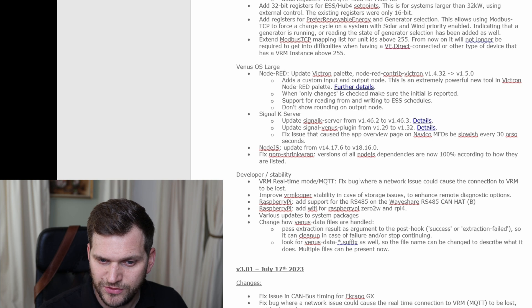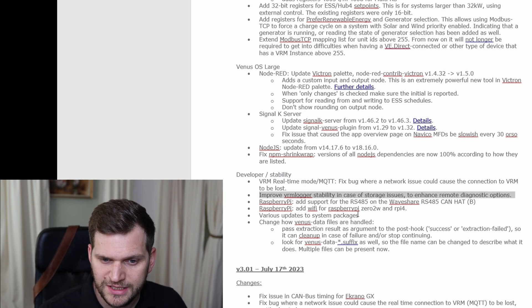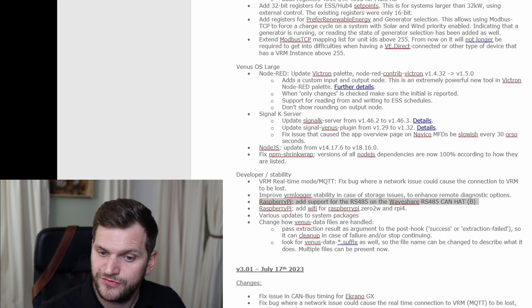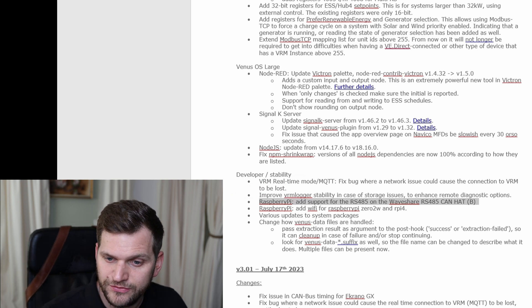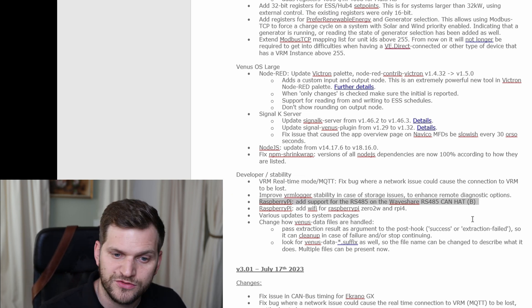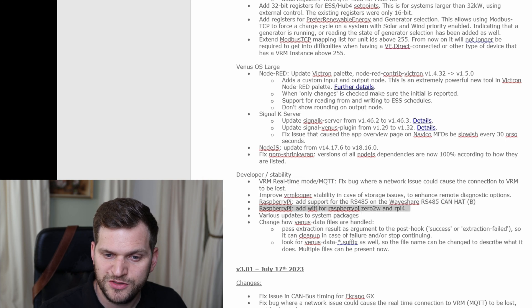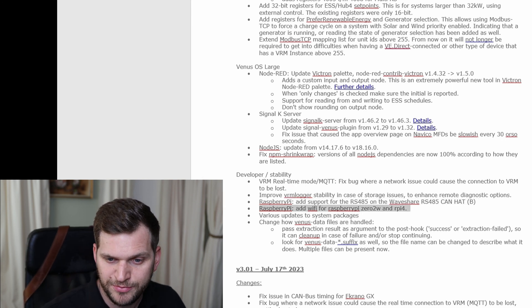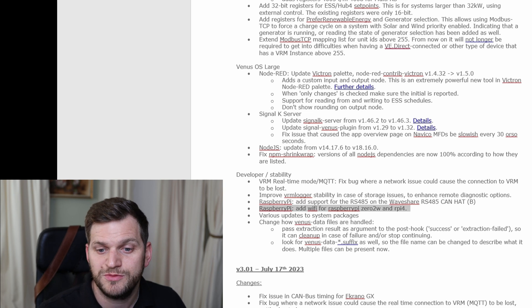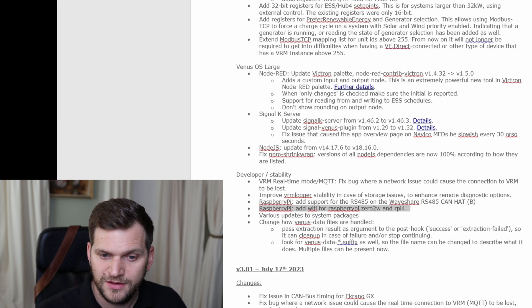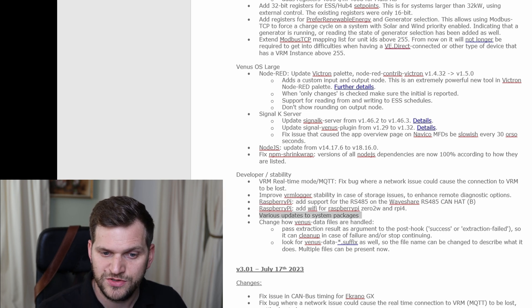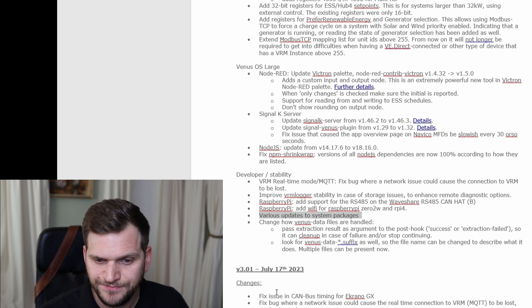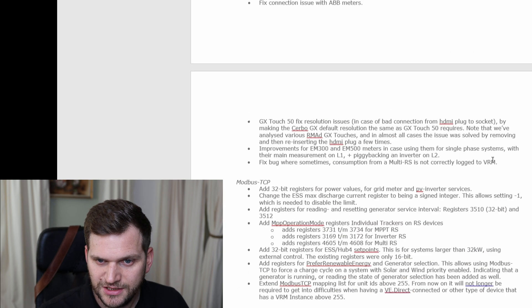All right. Then we have improved VRM, improved VRM locker stability, as well as Raspberry Pi. That's a port for RS-485 on Waveshare. Oh, that's interesting. Okay. And a Raspberry Pi and Wi-Fi for Raspberry Pi 02W and Raspberry Pi 4. And various updates to system package. That's good. It's always good.